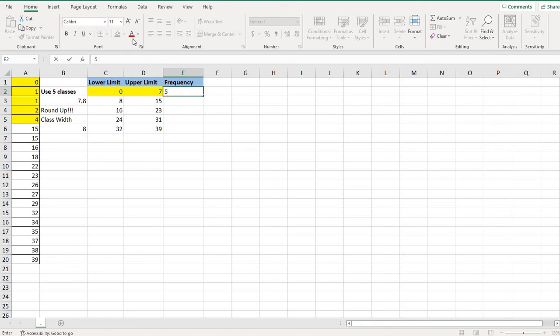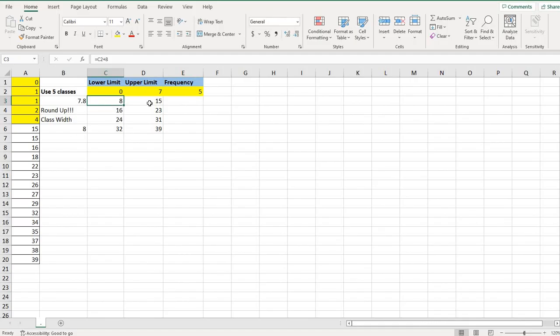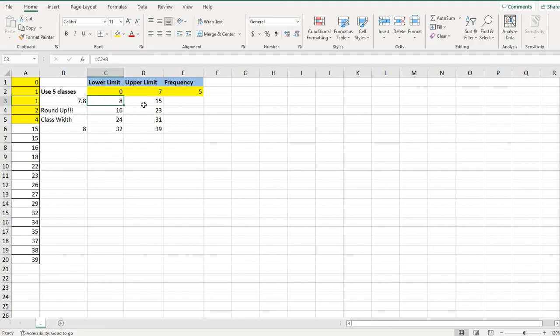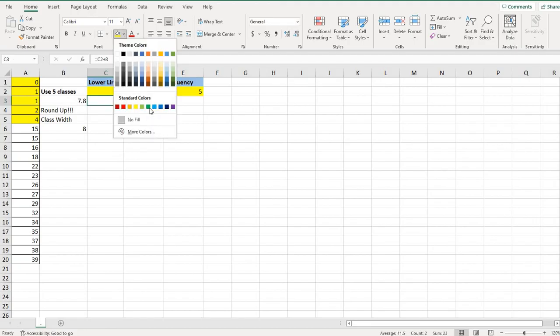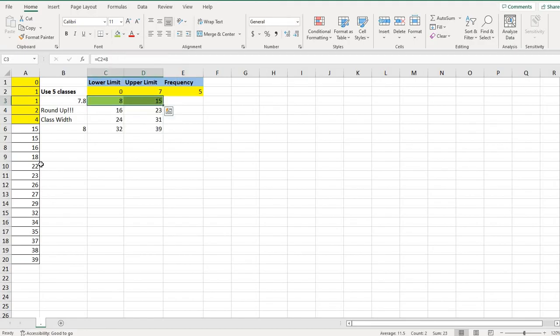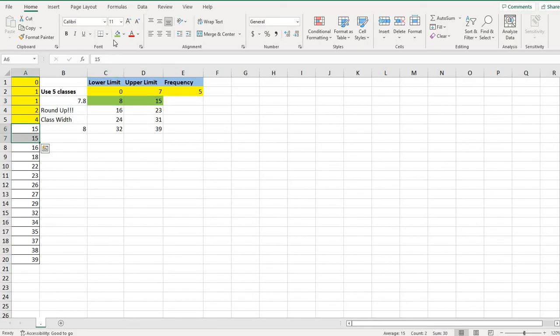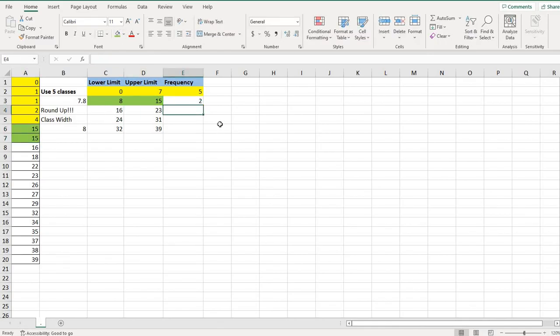For the next class, I'm looking for values that fall between eight and 15. So I'm going to come back over here to my data set and I'm going to look at this and I can see that there's only two of them that fall between eight and 15.